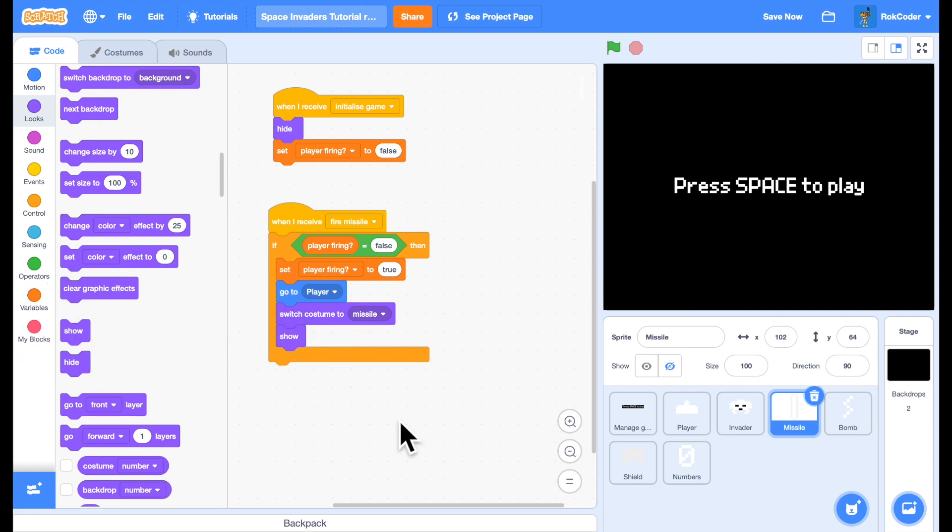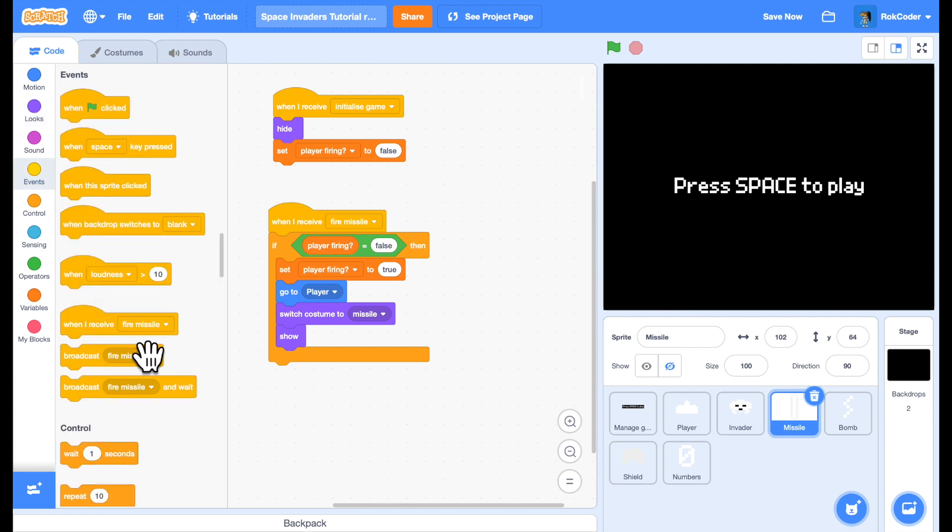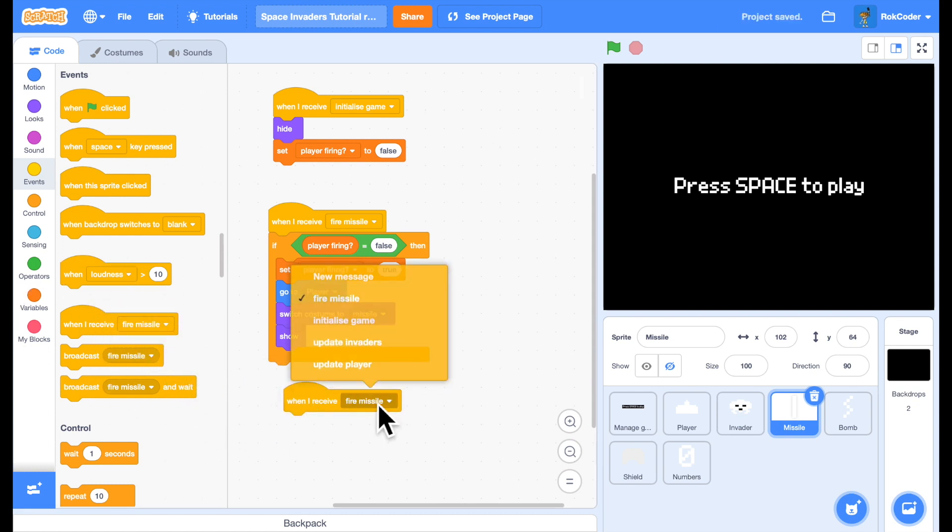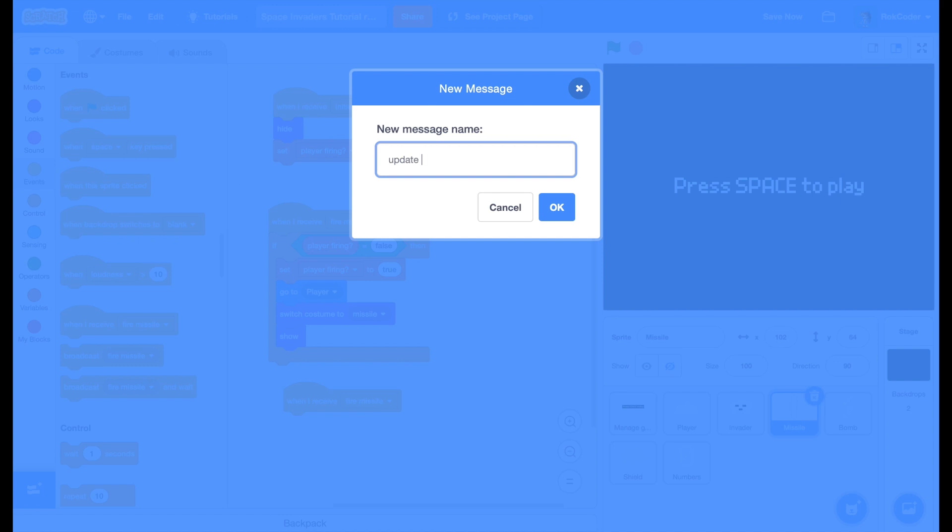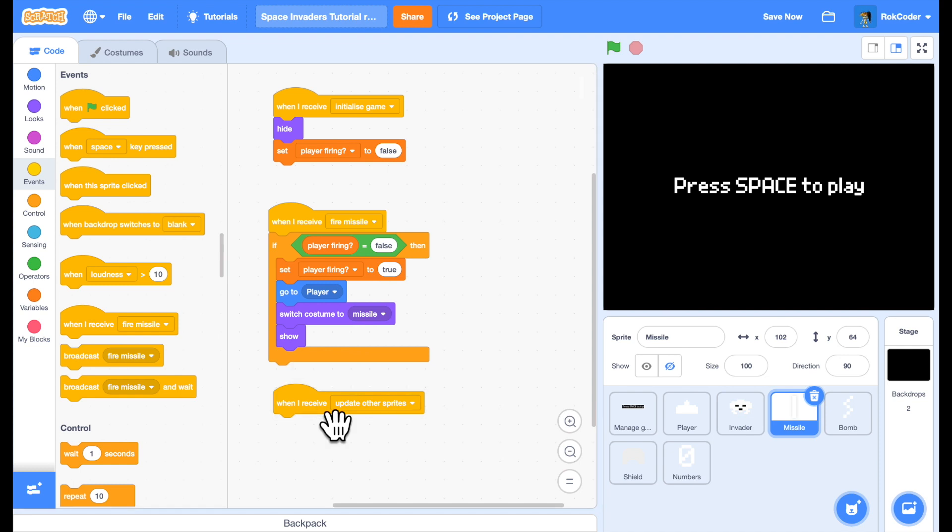So now we can fire a missile. But it's not going to do much at this point. What we need is an update for it. We have an update for the player. We have an update for an invader. We're going to add one more update. We're going to receive update other sprites. The player update is a big one that needs to broadcast its own. The invader update is a big one that needs to broadcast its own. Things like the missile, all they're going to do is travel in a straight line up the screen. So we'll just gather those together with other sprites.